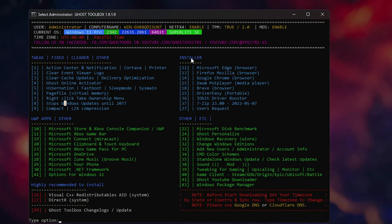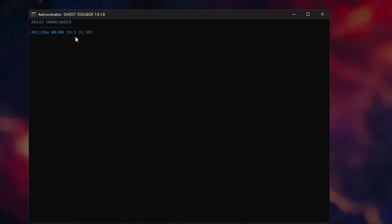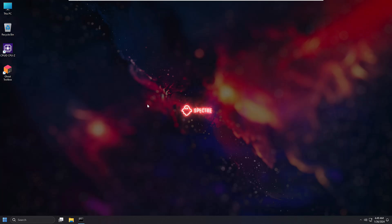On the right side of the toolbox is an Installer section where you can install browsers like Firefox, Edge, or Google Chrome, as well as other applications. It's highly recommended to install Visual C++ and DirectX. For example, to install DirectX, type number 17 and press Enter. It will ask for online or offline installer — type the corresponding number and press Enter to start the download and installation.